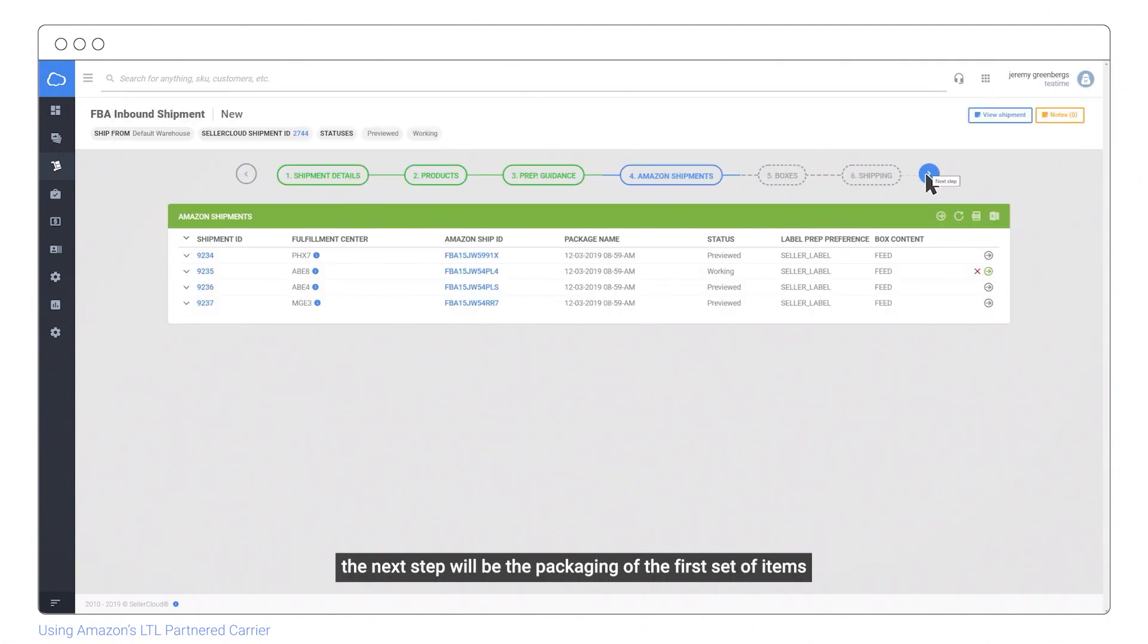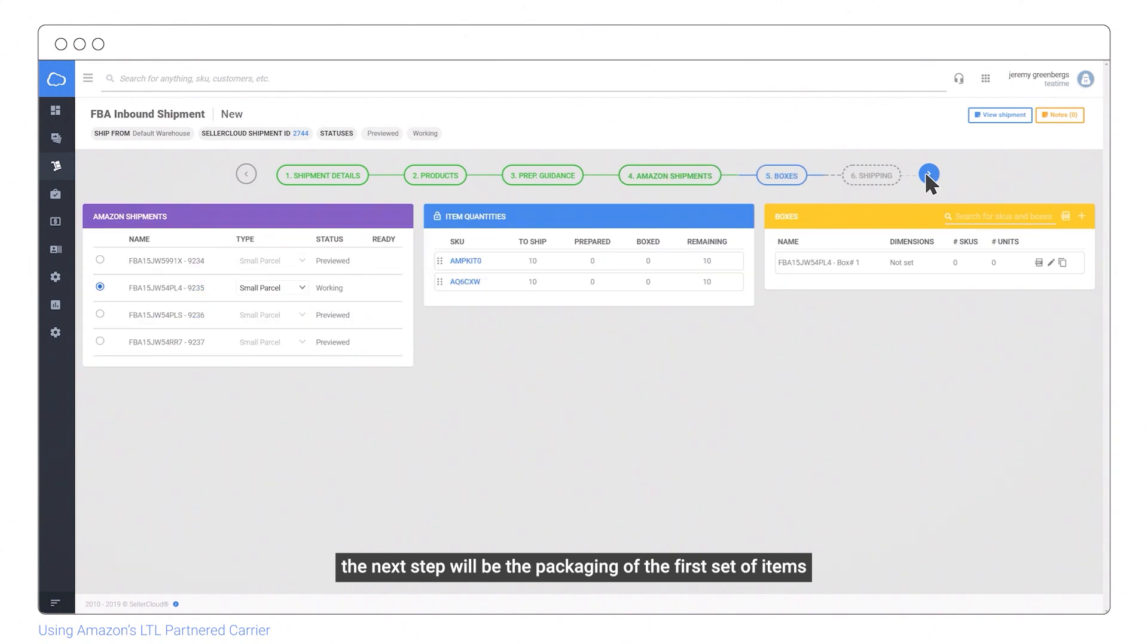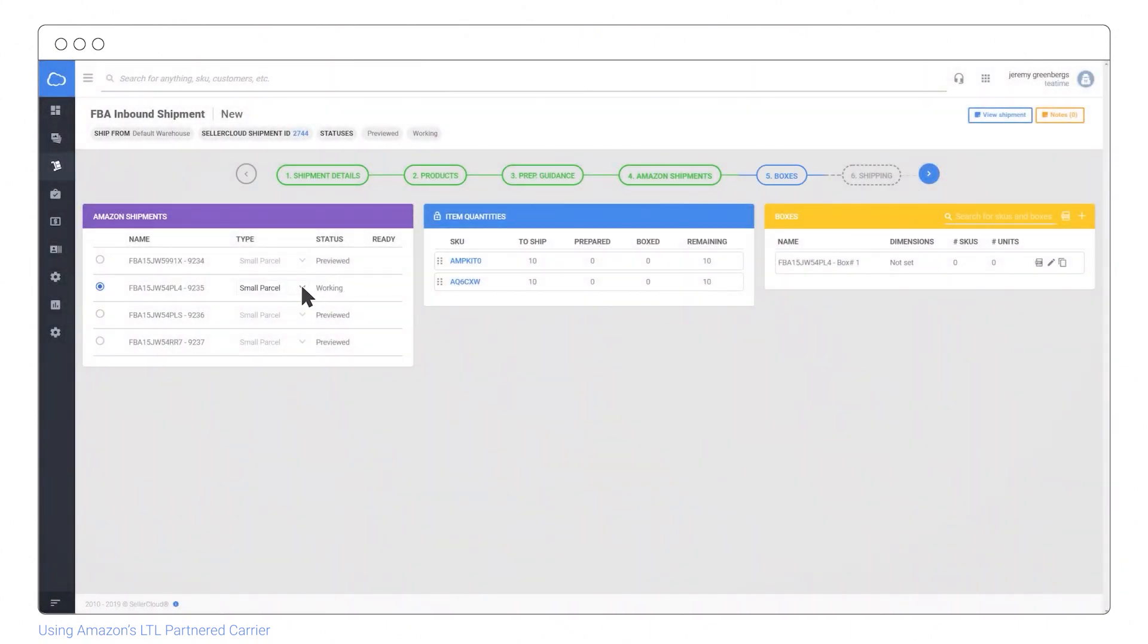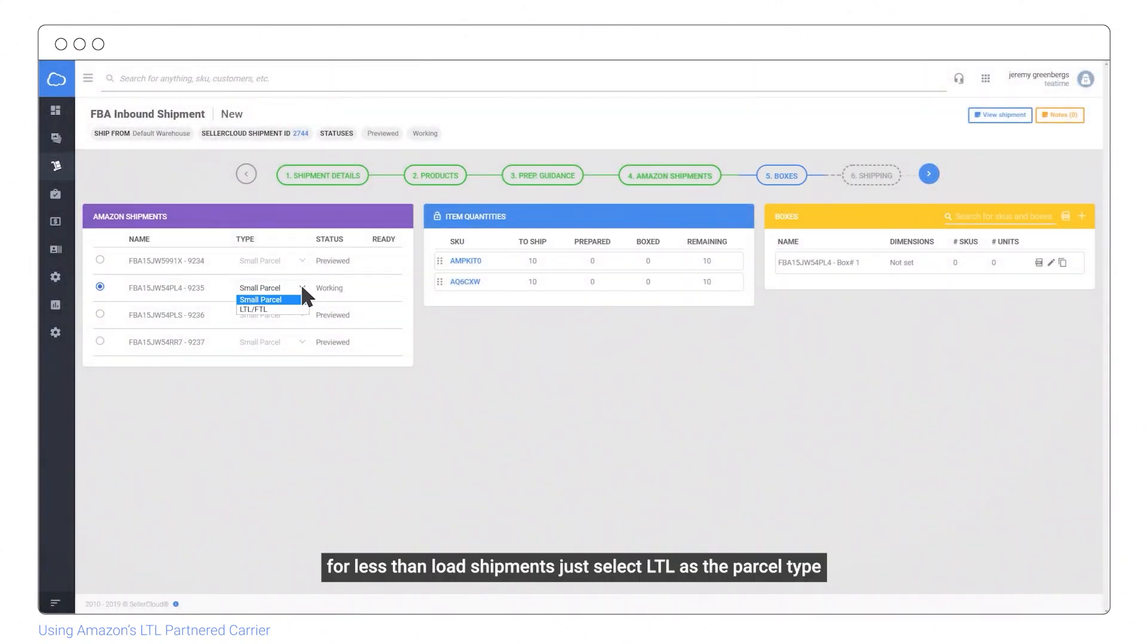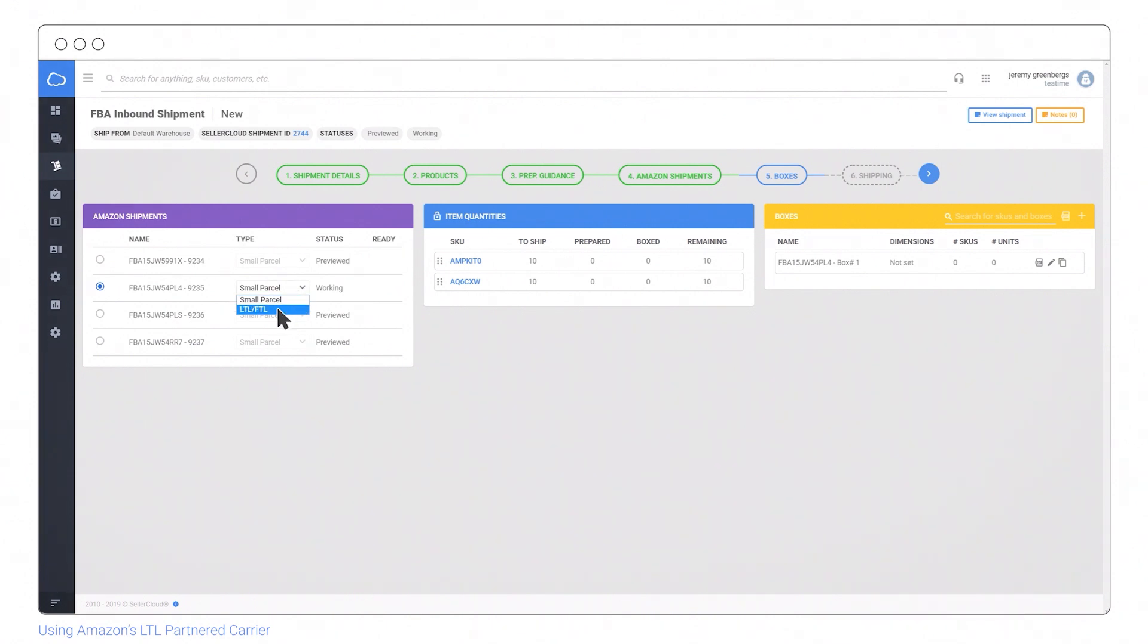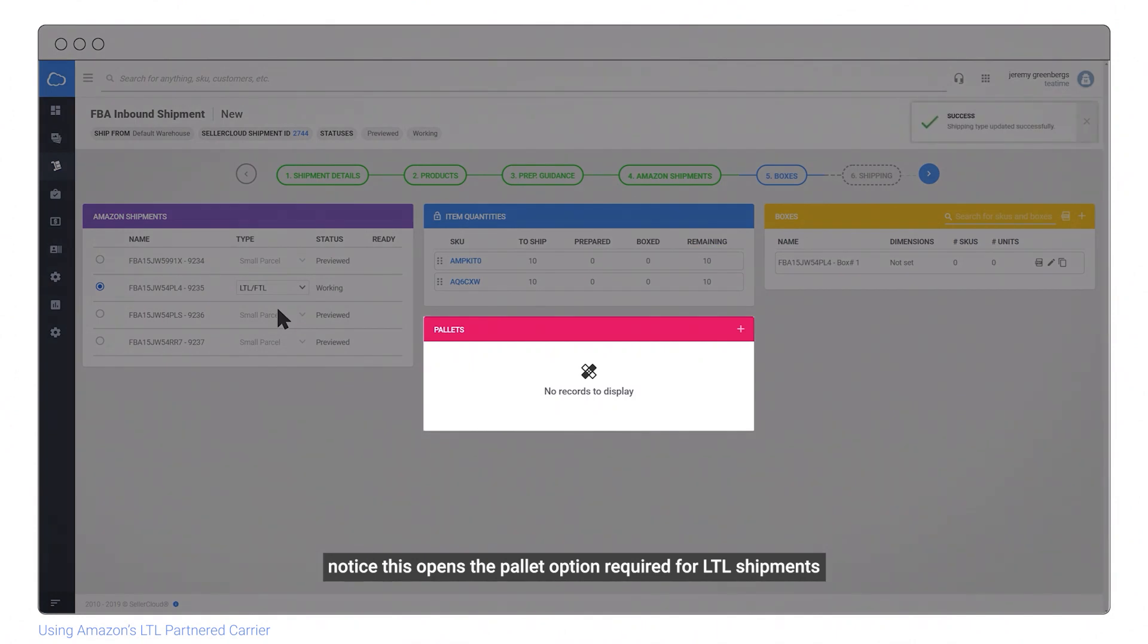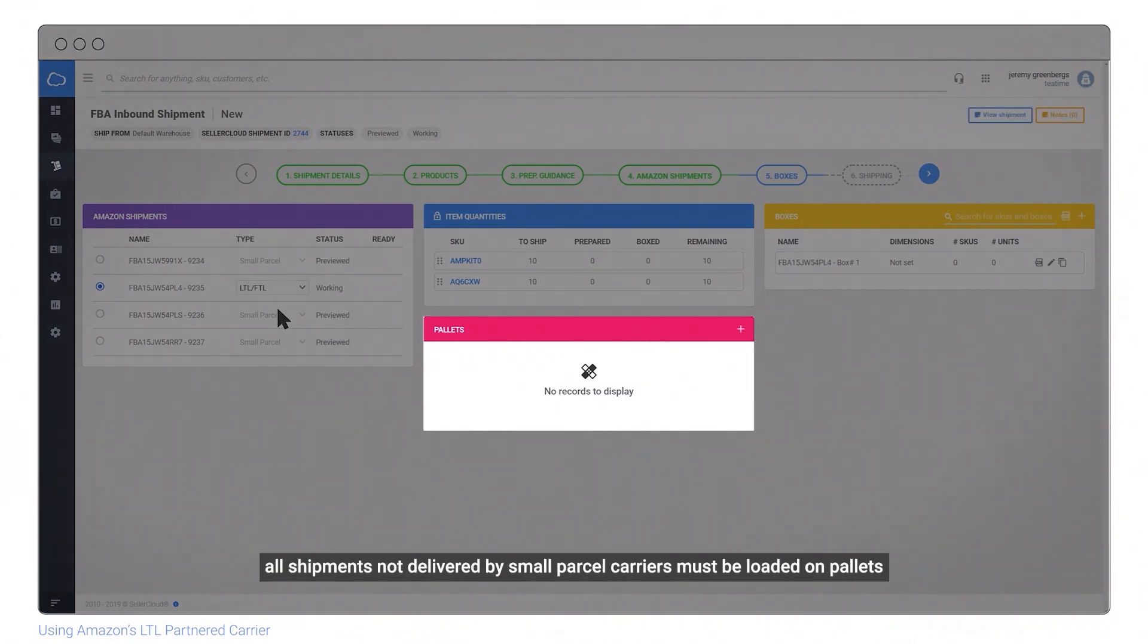The next step is packaging the first set of items. For less than load shipments, select LTL as the parcel type. This opens the pallet option required for LTL shipments. All shipments not delivered by small parcel carriers must be loaded on pallets.